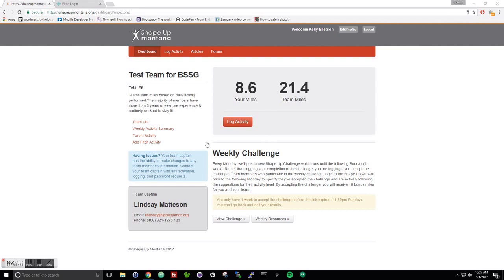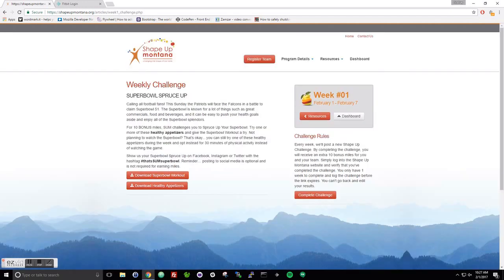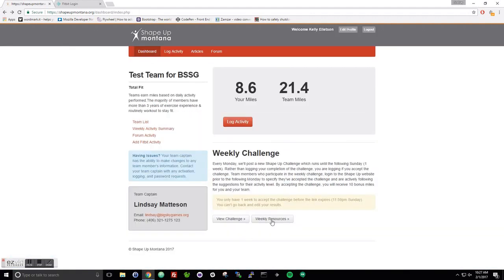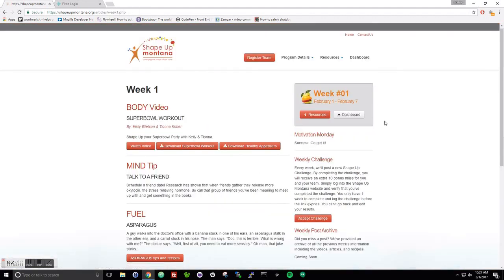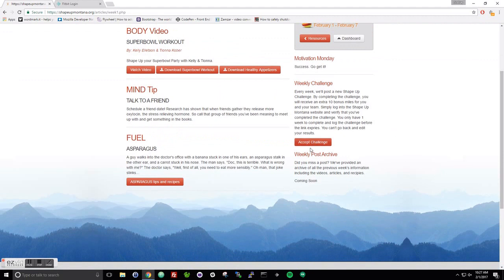First, I want to talk about the weekly challenge. Just note that it's going to be right here. If you want to view the challenge, you can find it here. You can also view the weekly resources that get emailed to you, and you can also find the challenge here.